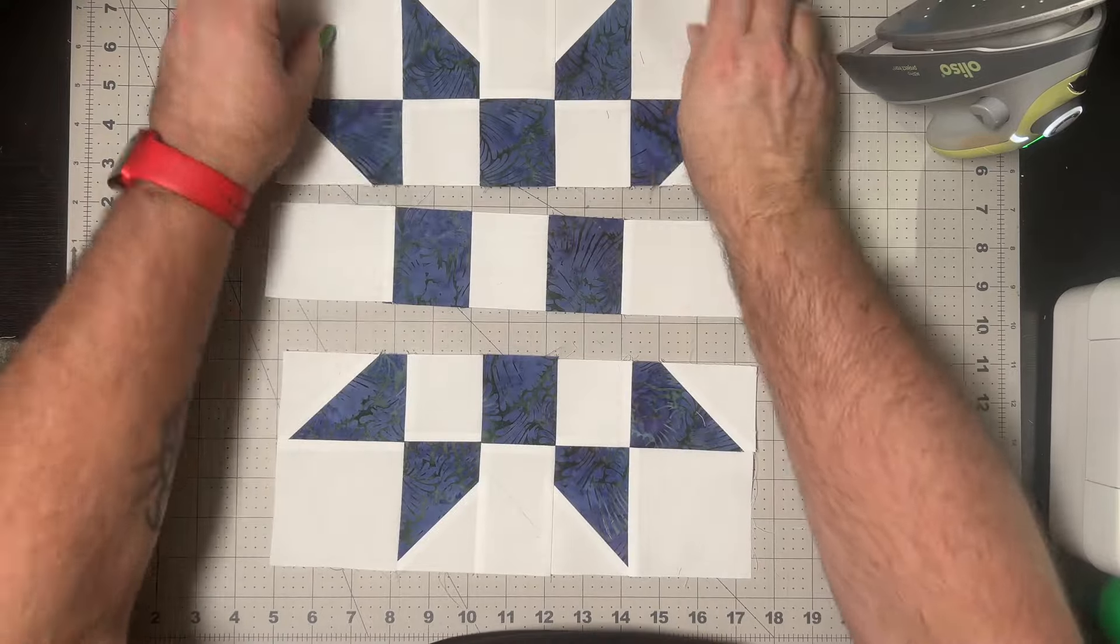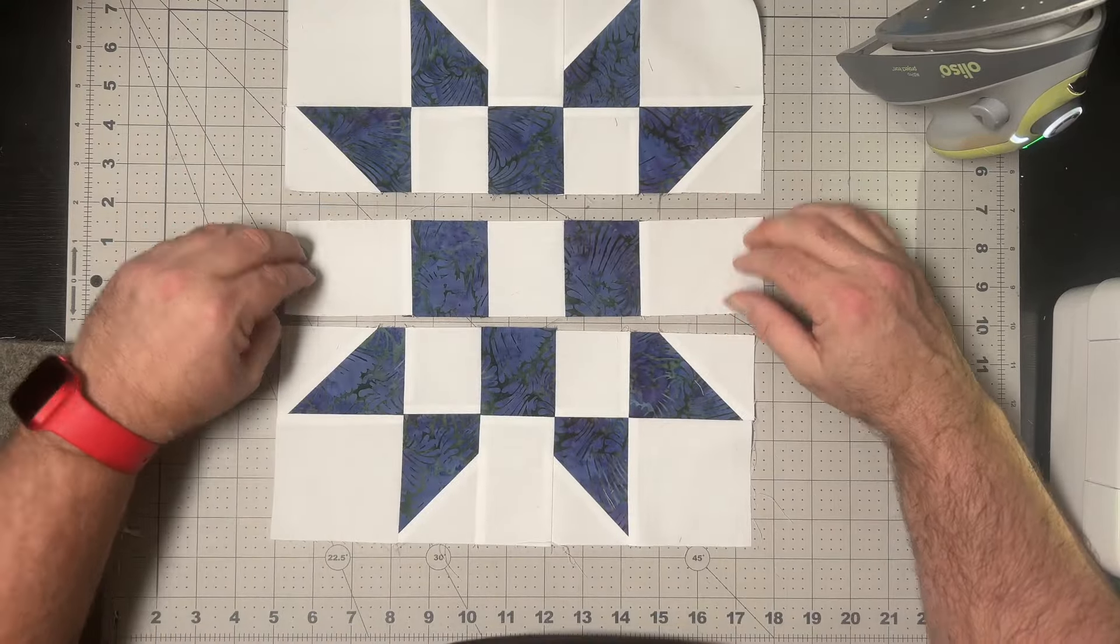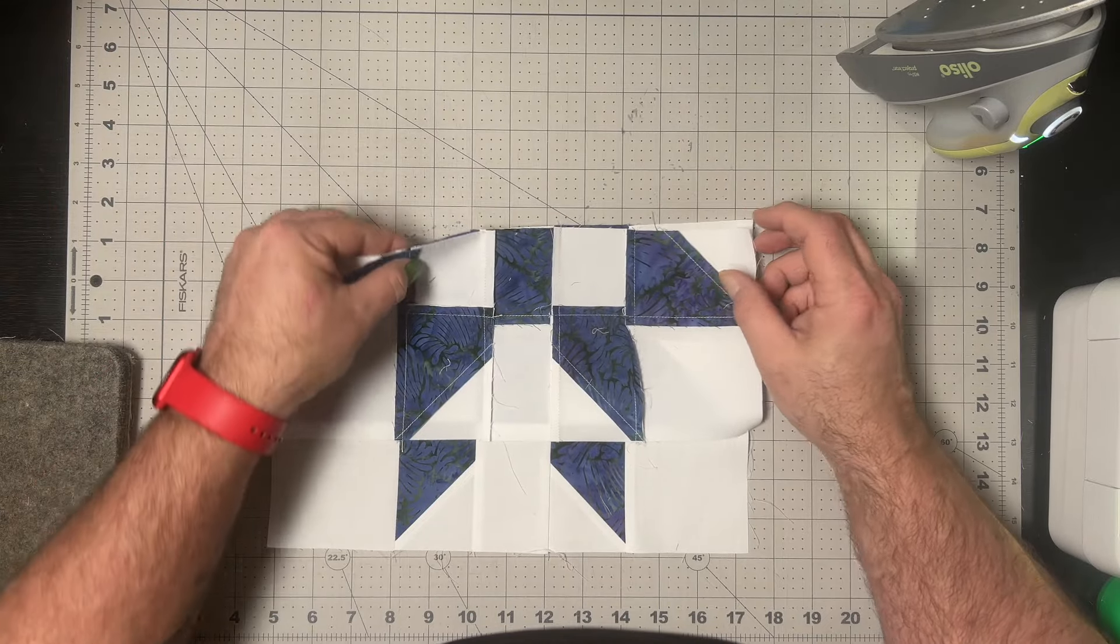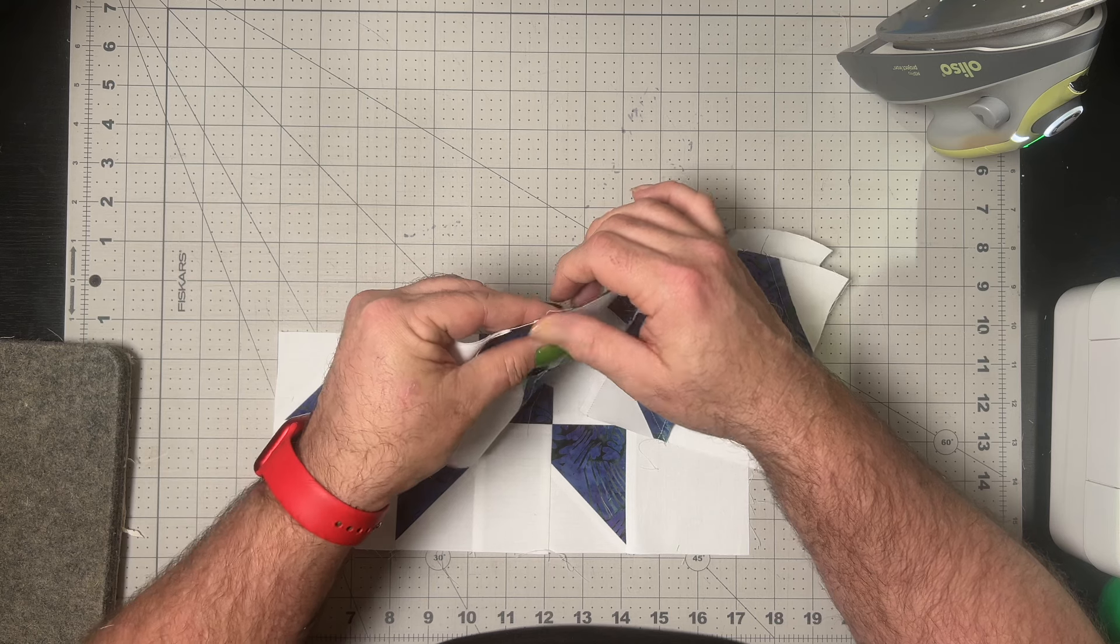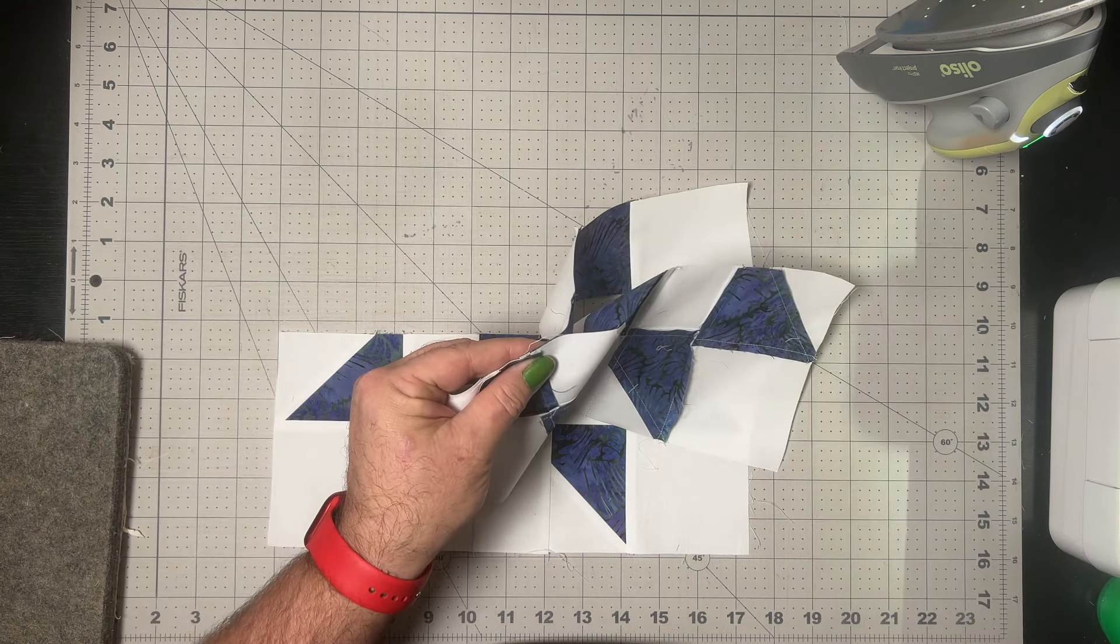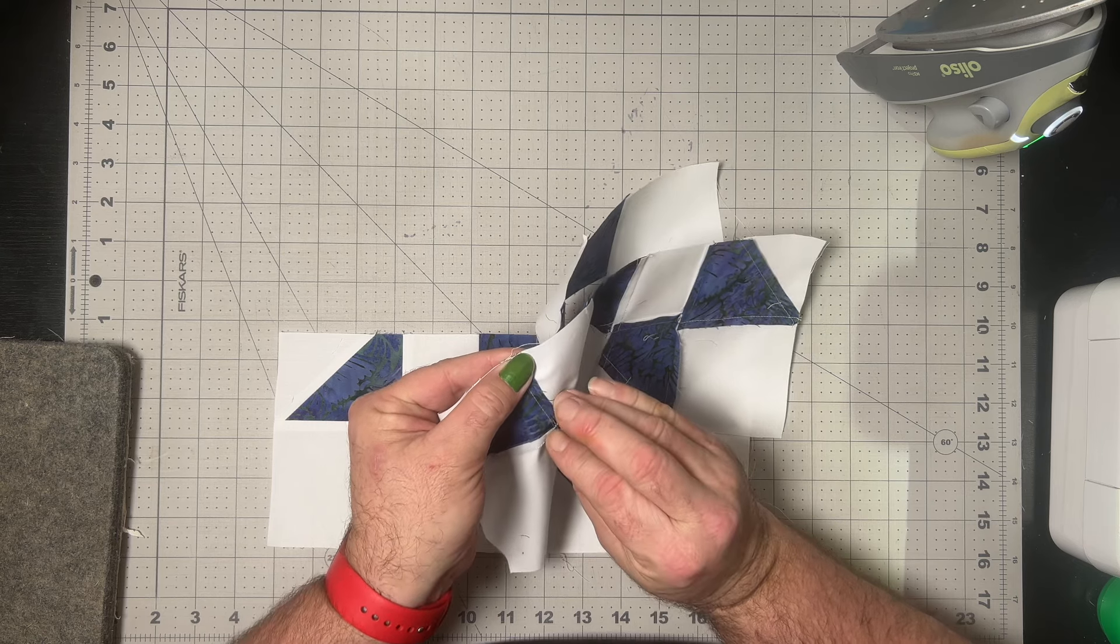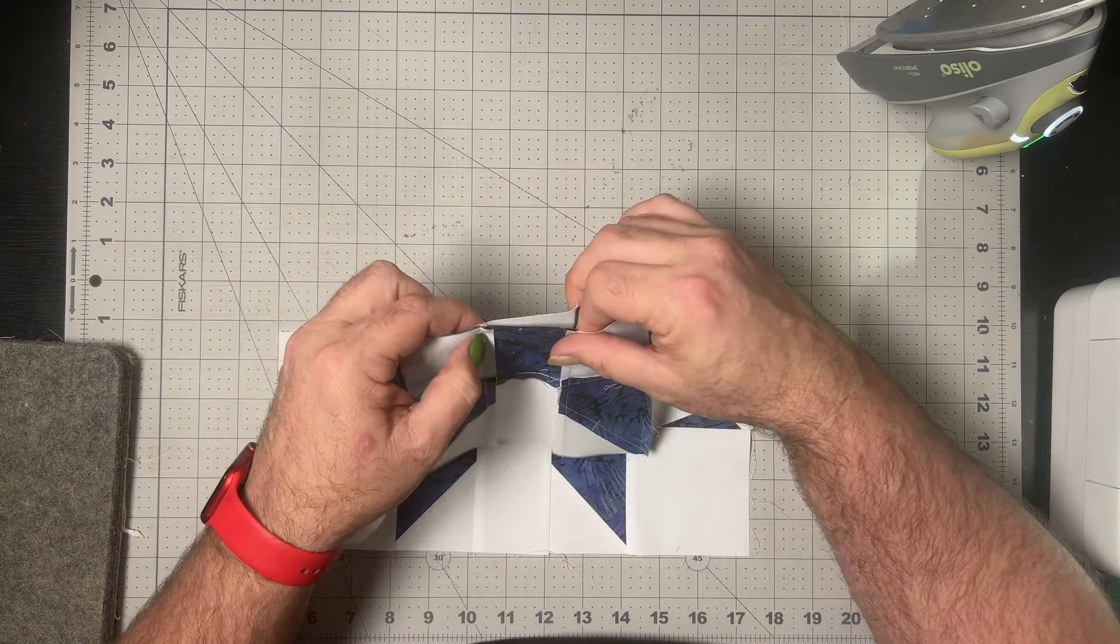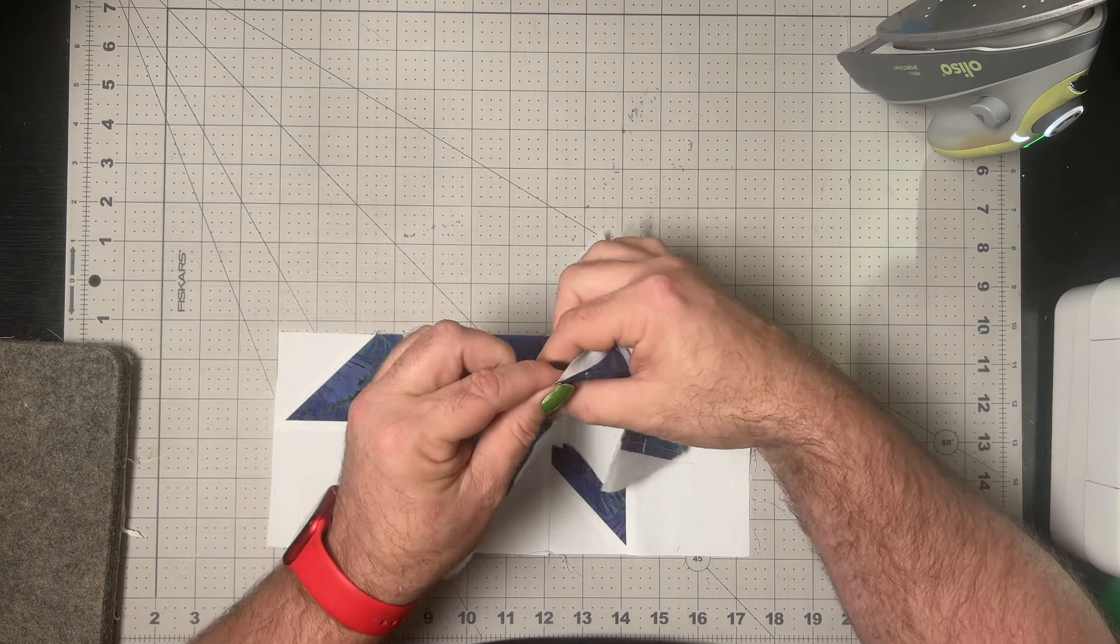As I said before, for the top and bottom row we'll press in towards that sashing piece, and on the center we press out away from that center E square. As you can see here, this does allow for all of our intersections to nest when we come to do these two horizontal seams. Once these two horizontal seams are done, once again as I said before, we'll press in towards this center sashing row.